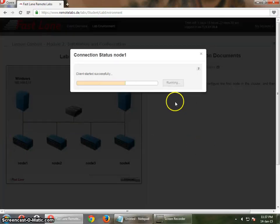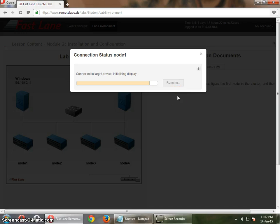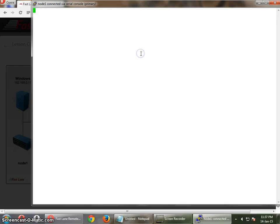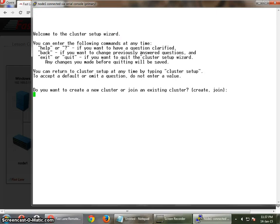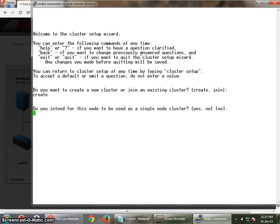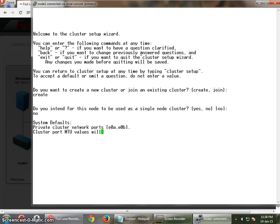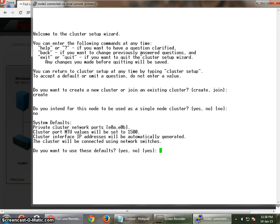Let's start with our cluster setup. This is the node — the first node of the cluster. You have to start by creating the first cluster. You can't join because there is no cluster which exists right now. We don't want a single node cluster, so we are going to say no to that. We are going to use the defaults to proceed, then it will take some time to create the cluster.